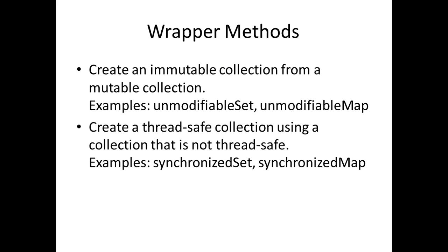Let's look at the wrapper methods. There are wrapper methods to create an immutable collection from a mutable collection. Examples are unmodifiableSet and unmodifiableMap. If you pass a set to the unmodifiable set method, it will return you a set which cannot be modified. That means you cannot add or delete entries from that set. But the individual elements of the set can still be modified.